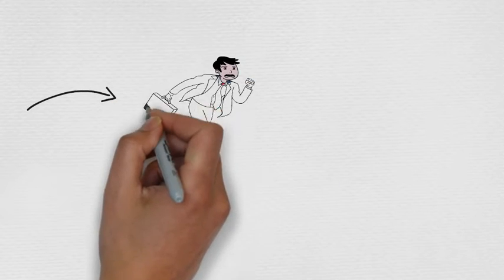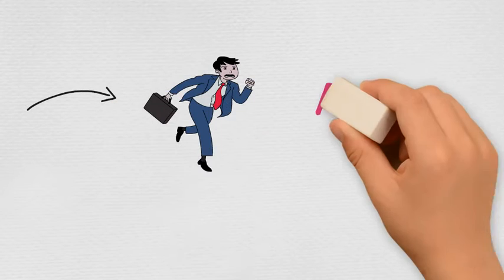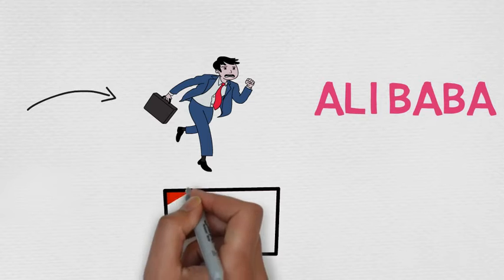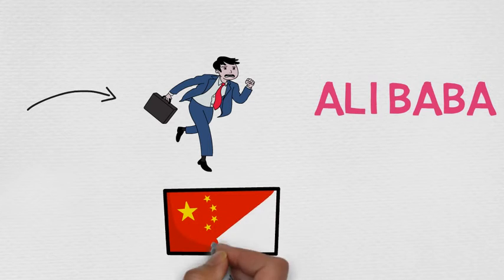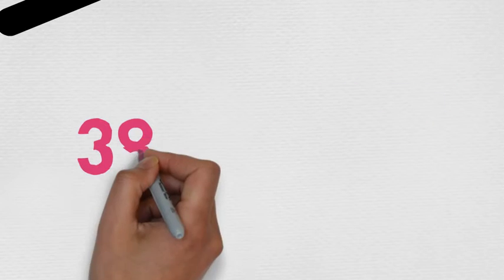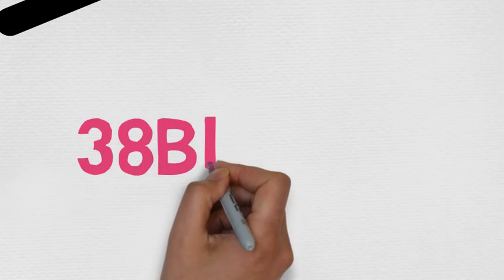For those of you who don't know, Jack Ma is the founder of Alibaba, an online retail giant in China that is bigger than both Amazon and eBay in the US.